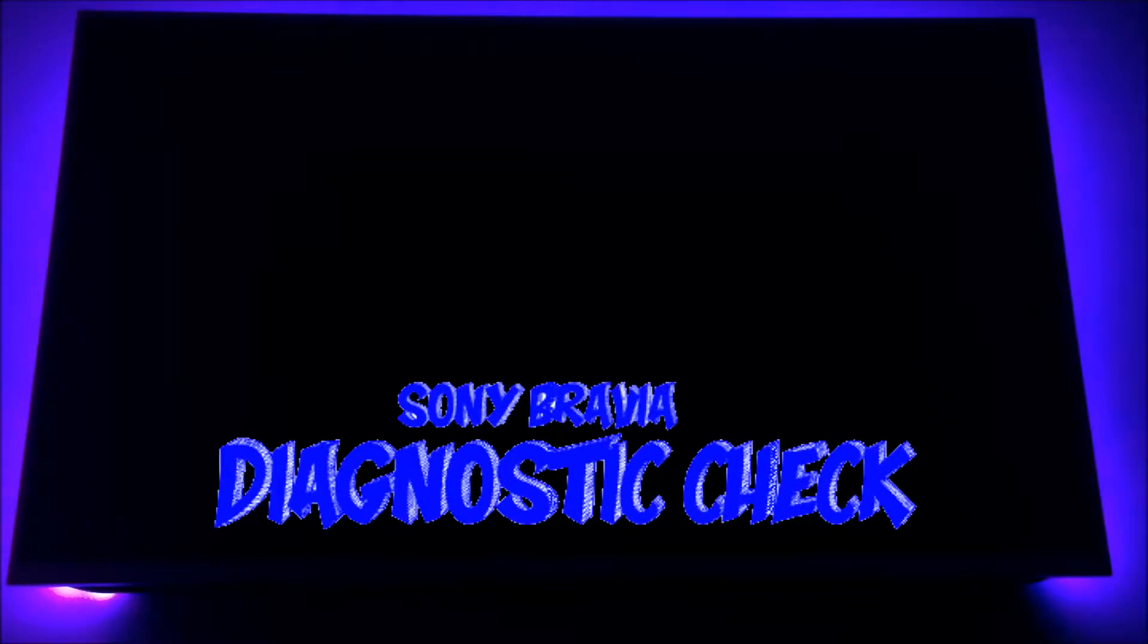Hello and welcome back YouTube. This is a quick tutorial on how to run the self-diagnostic test on the Sony Bravia TV.